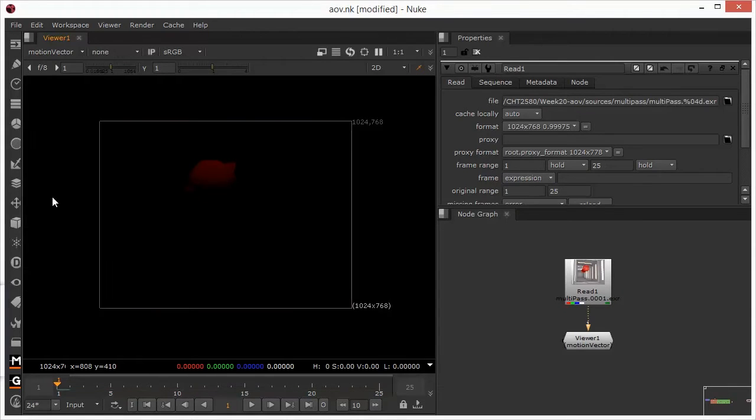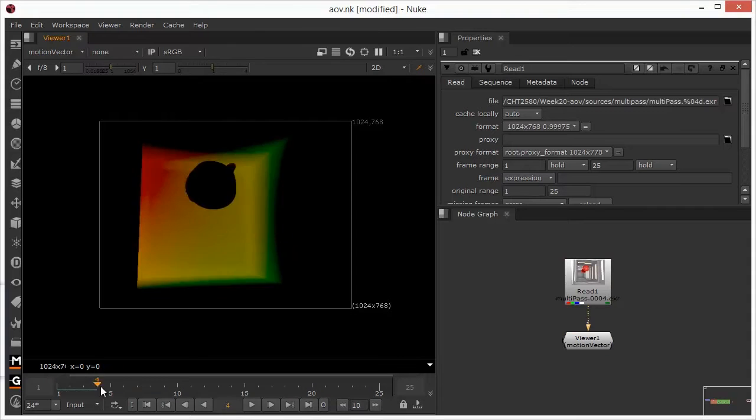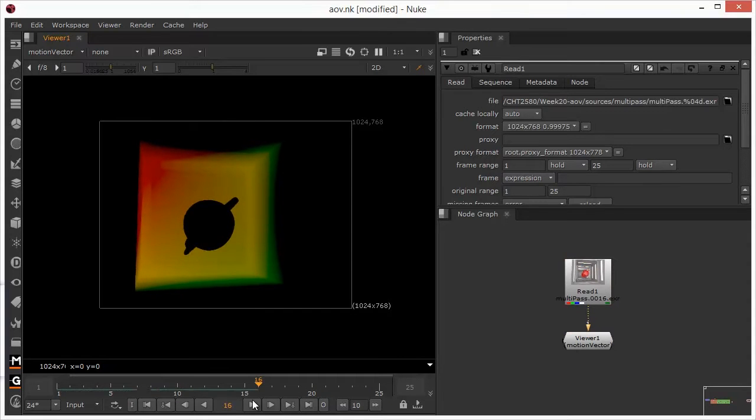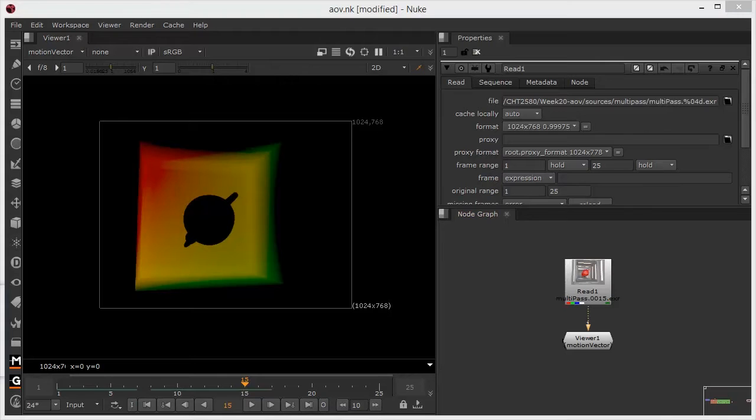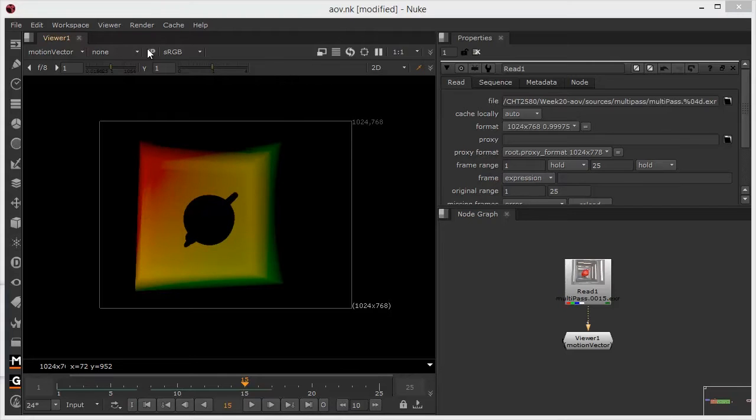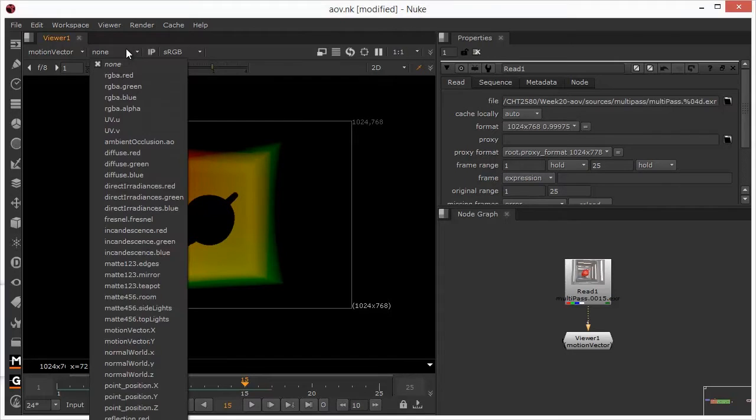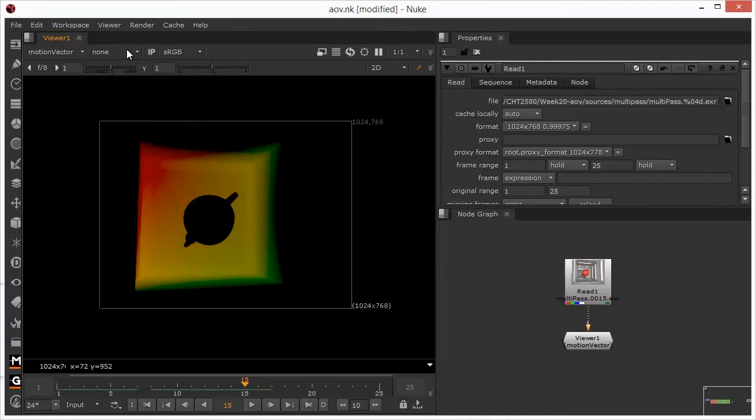I'm going to start by looking at the motion vector. I'll just need to scrub it on a little bit just to see a little bit more of this. Okay, so this pass contains the UV values, single channel data, a little bit like a mat. The U values are in the red channel, and the V values are in the green channel.